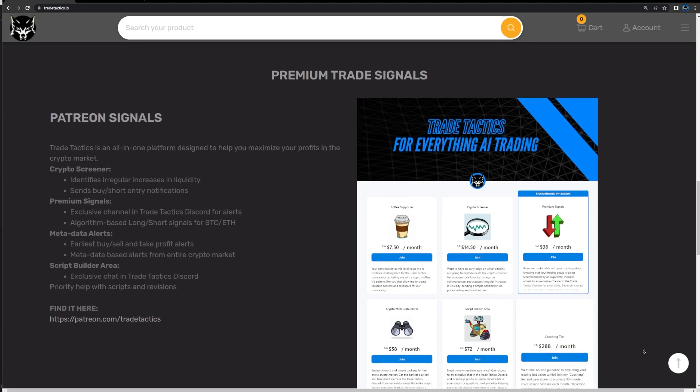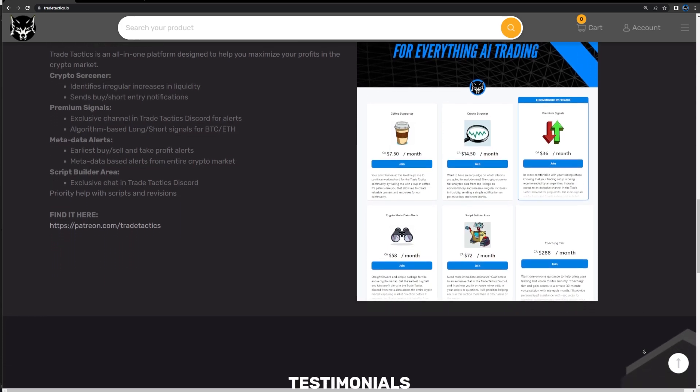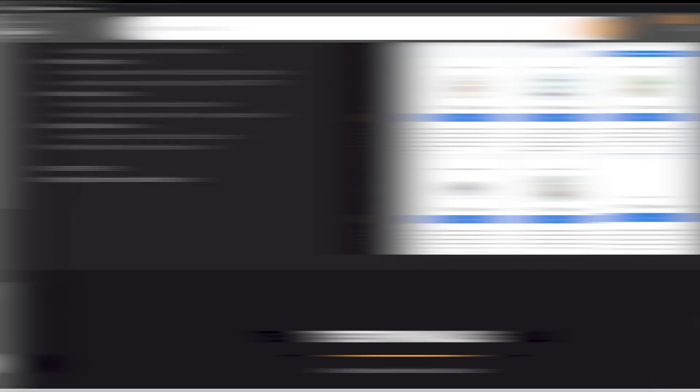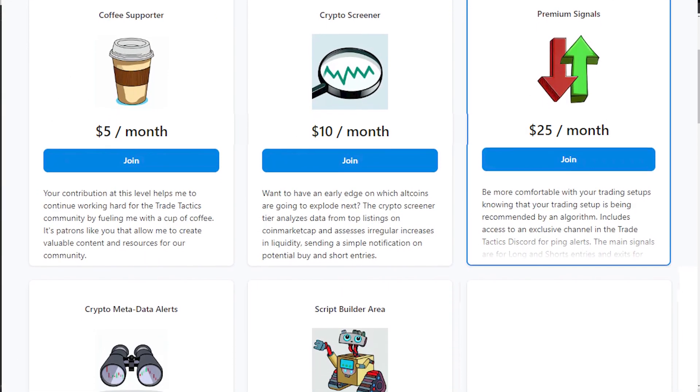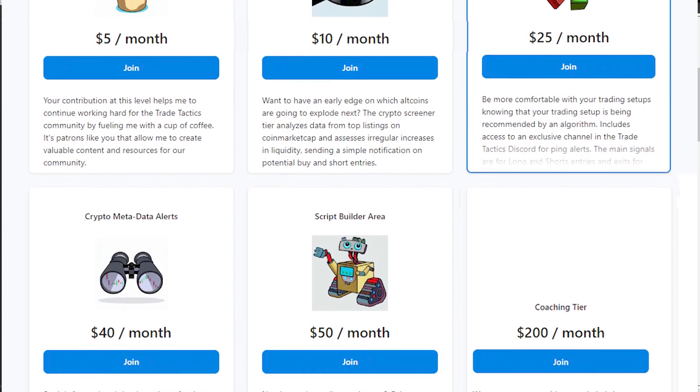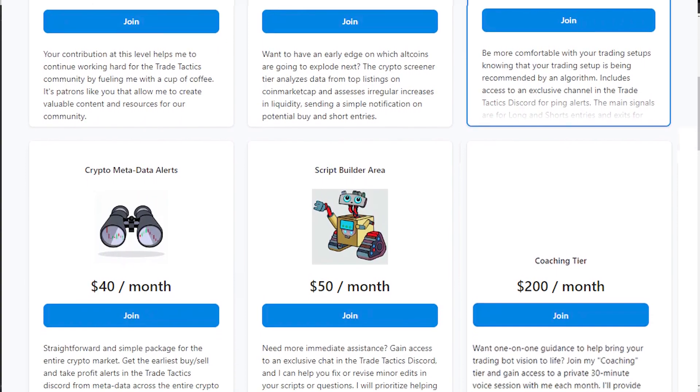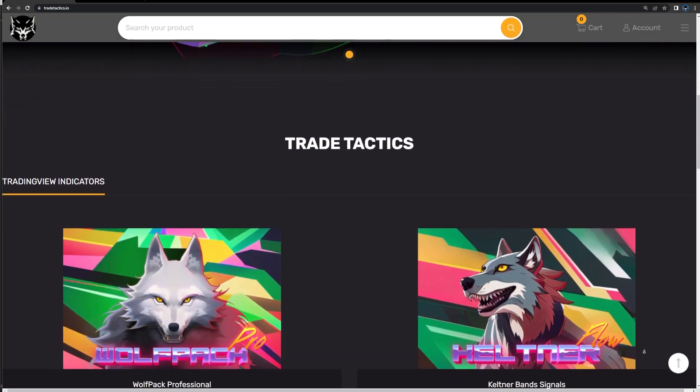After familiarizing yourself with my videos, if you're looking for some extra help you can sign up for my Patreon page where I offer coaching and signals. In the future I'm going to be adding a few of my own private bots as Patreon benefits. Go to tradetactics.io and check it out.